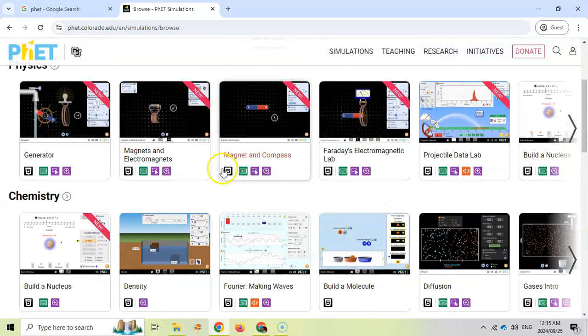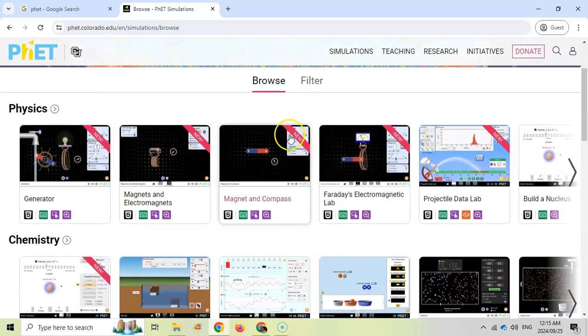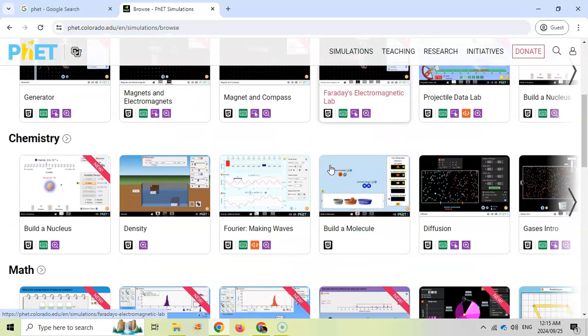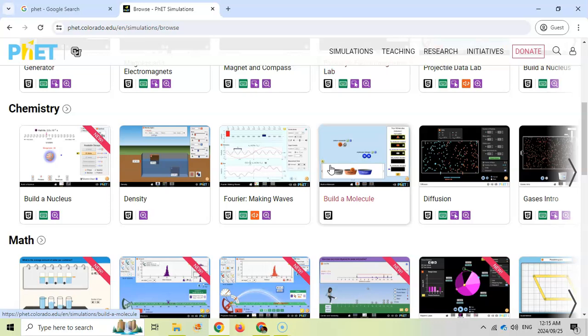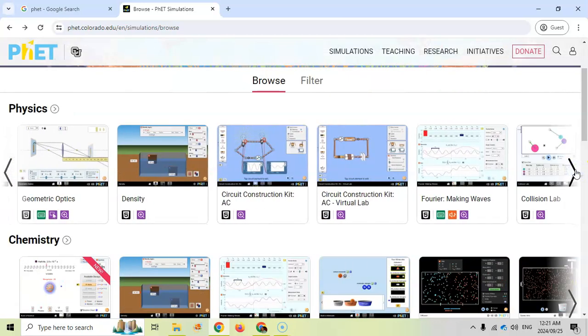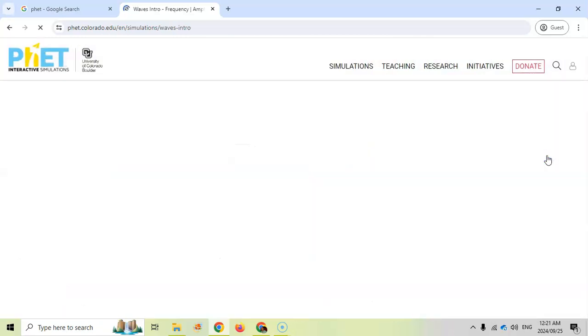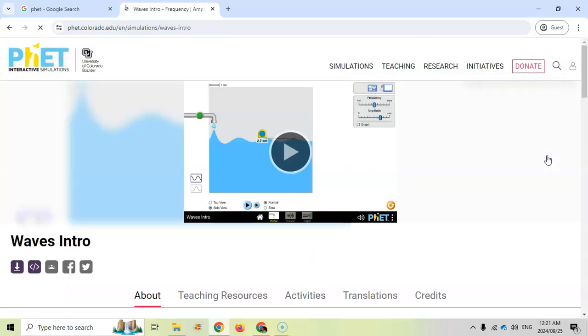They run on HTML5 but they should run through your normal browser and they tell you which ones are the newer ones. Basically you can click on one of the simulations. Let's come across here and have a look. There's one about waves. Let's go try one about waves.